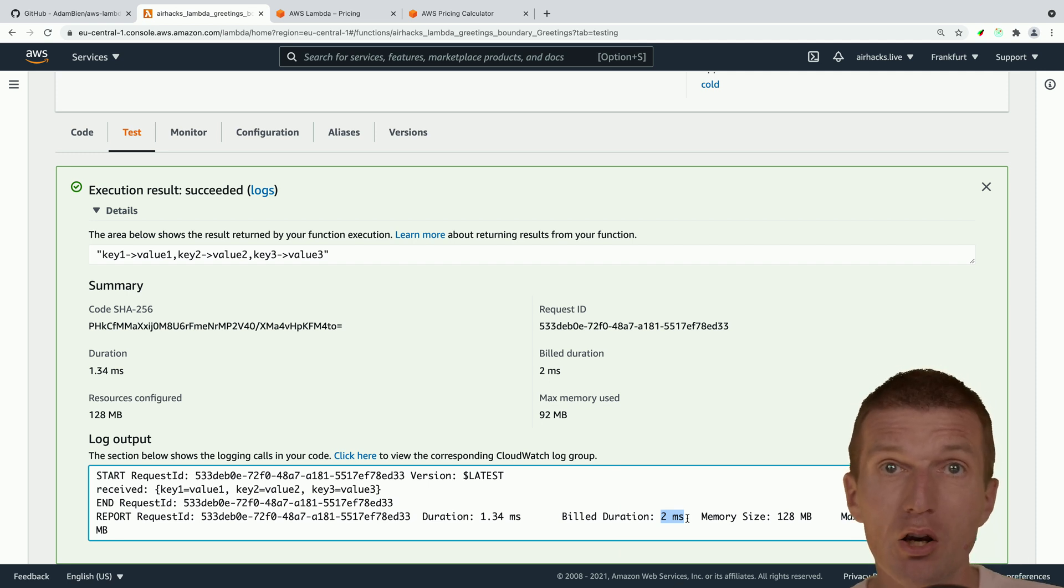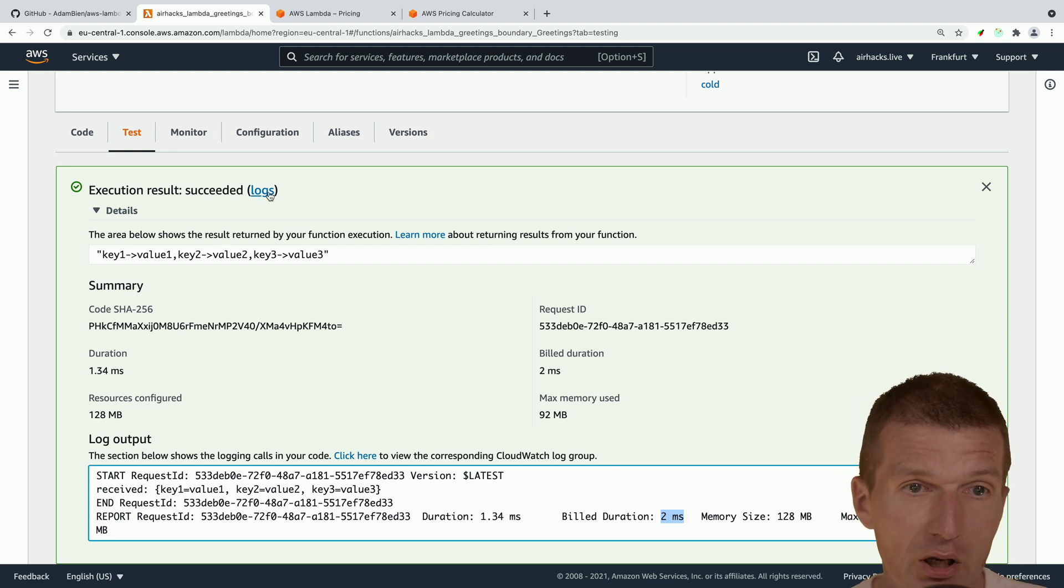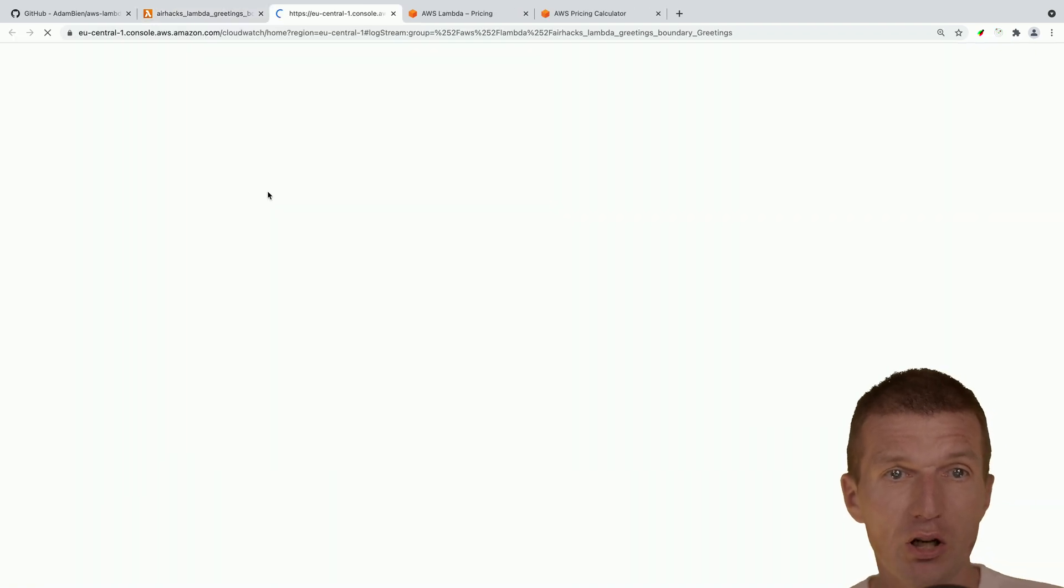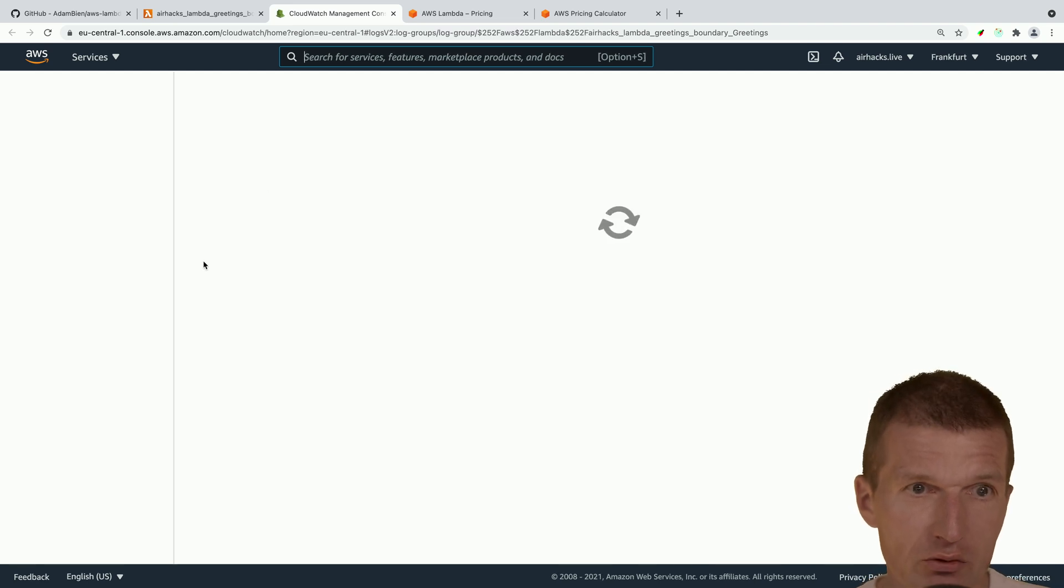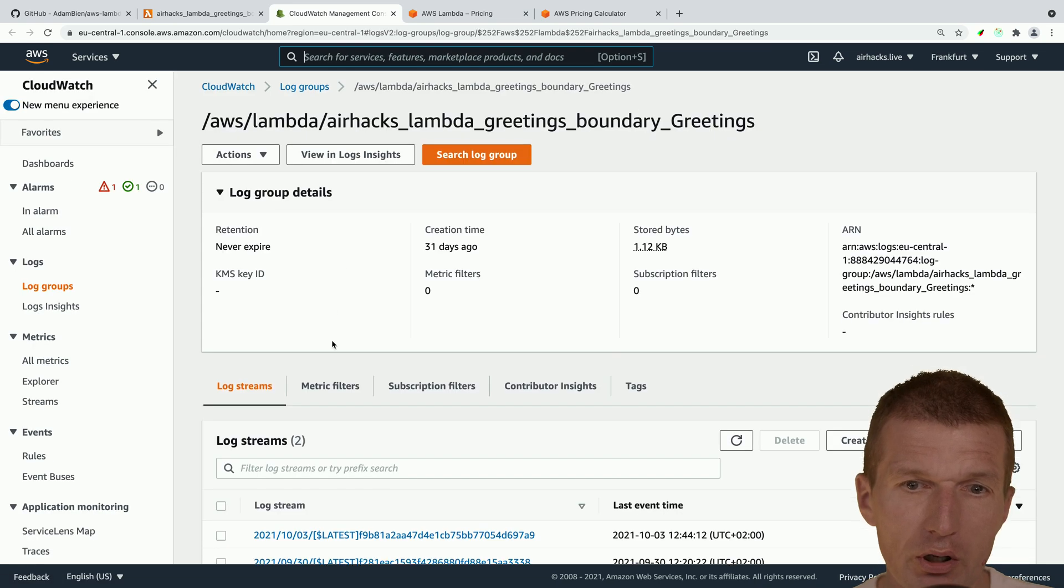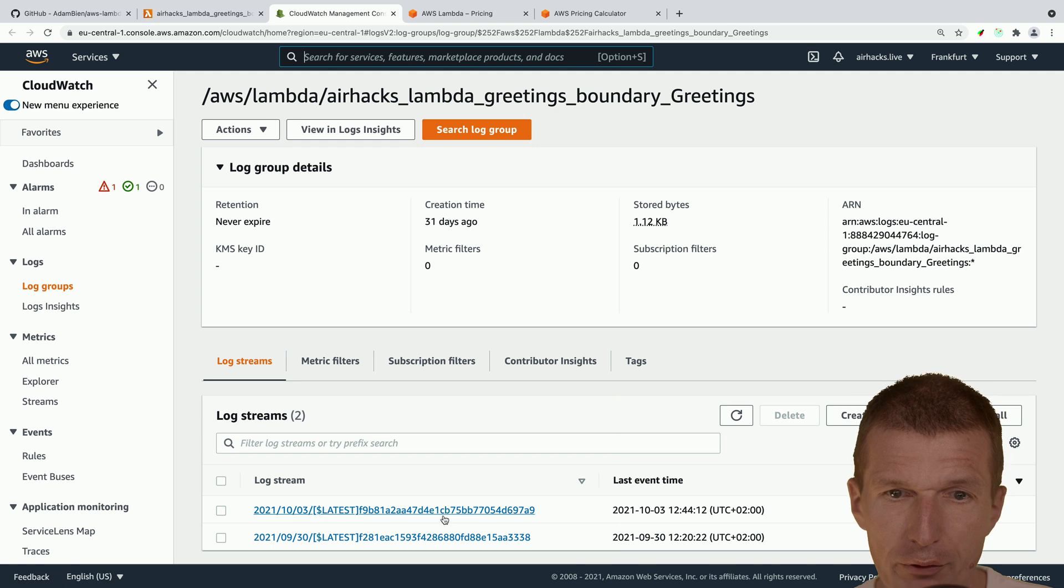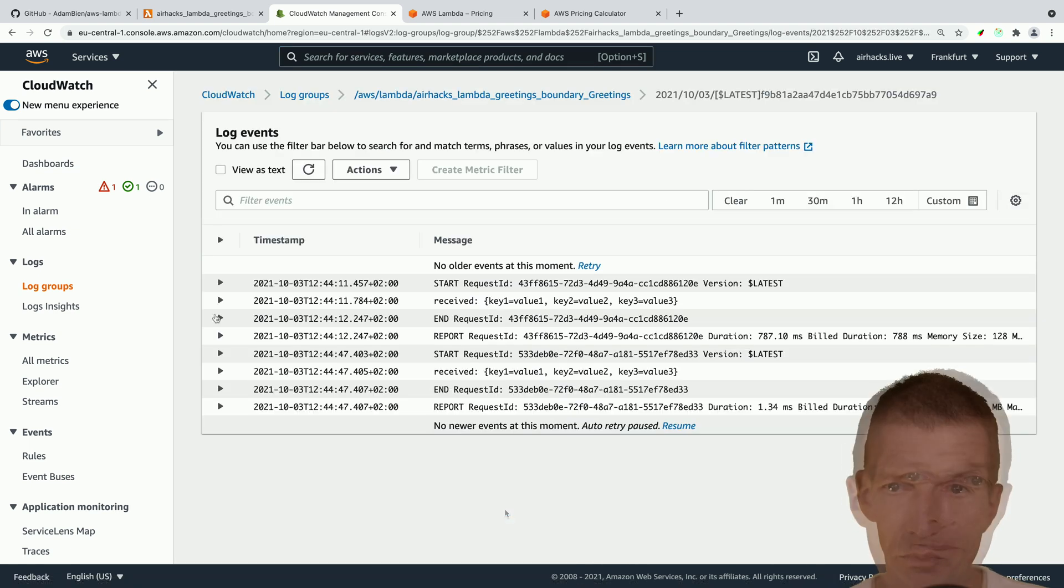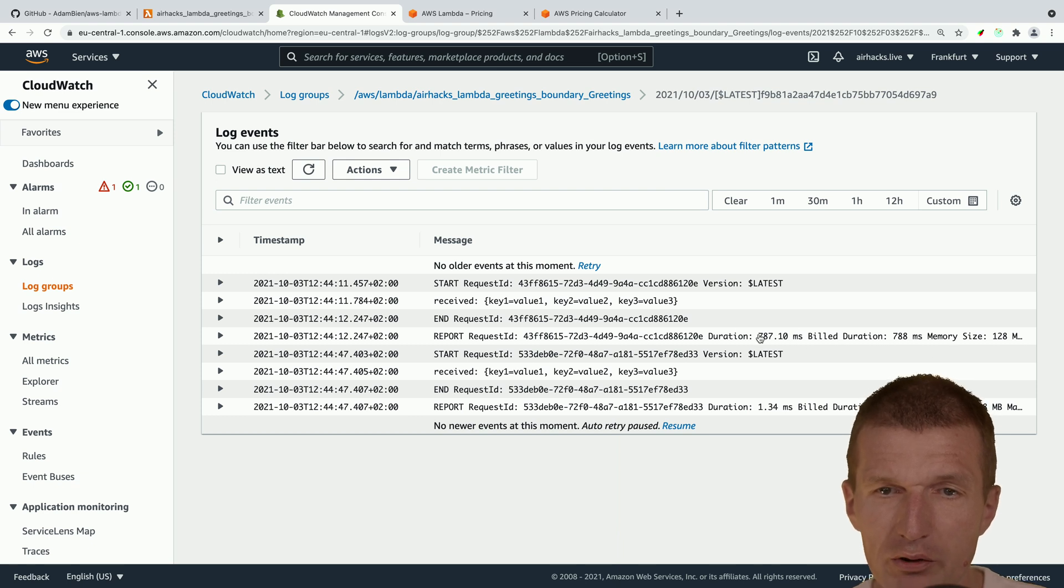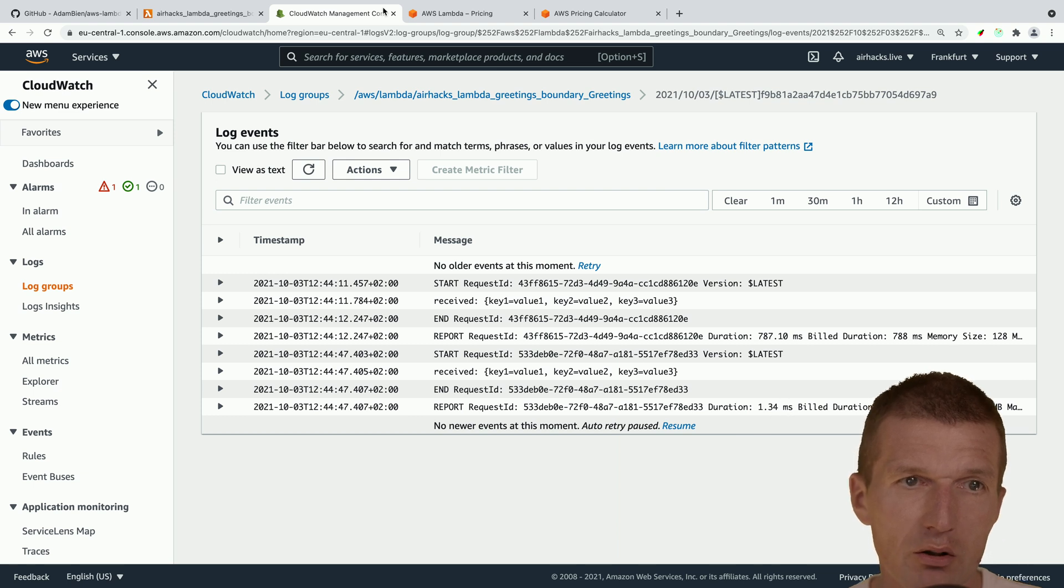So this is plain Java Coretto 11 without any GraalVM optimization. So we can take a look at the logs. So we should see in the CloudWatch all the traces. So let's take a look. And this is the first call. So this is from today. And we can see here. Oh, this was the first one is like roughly 800 milliseconds. And the subsequent one was one millisecond.